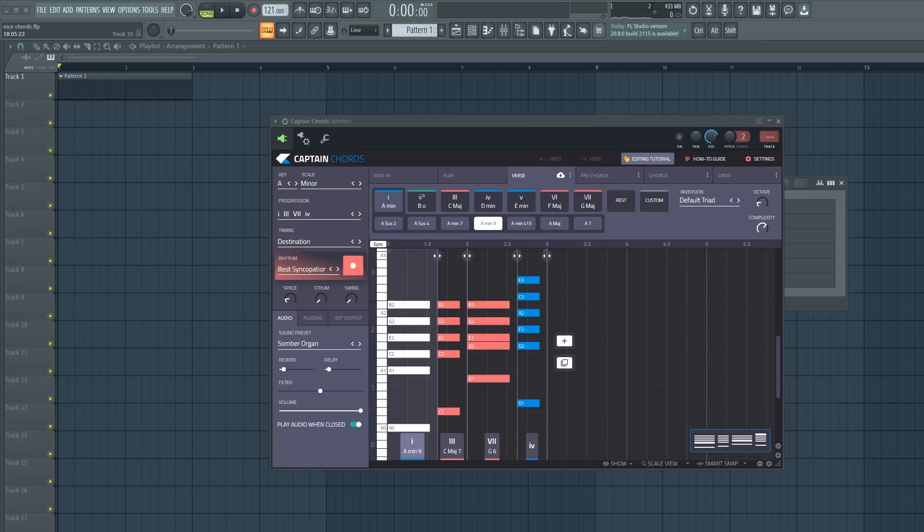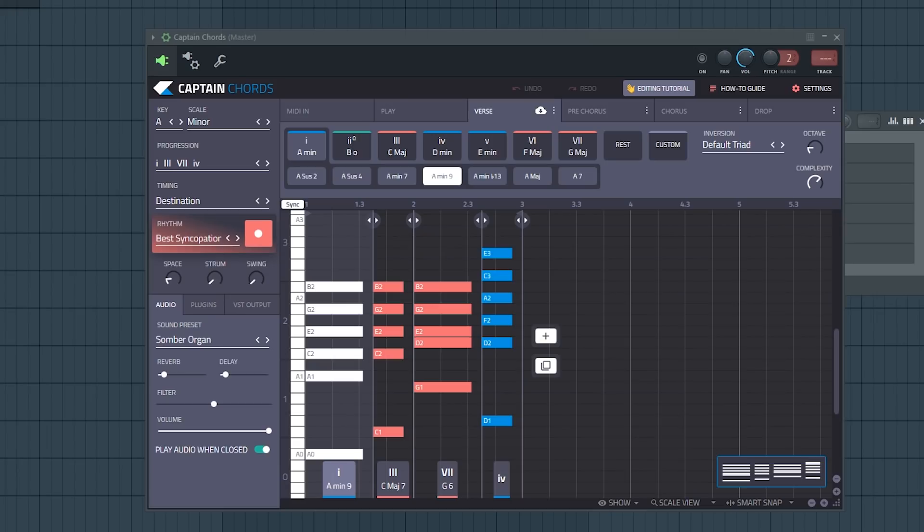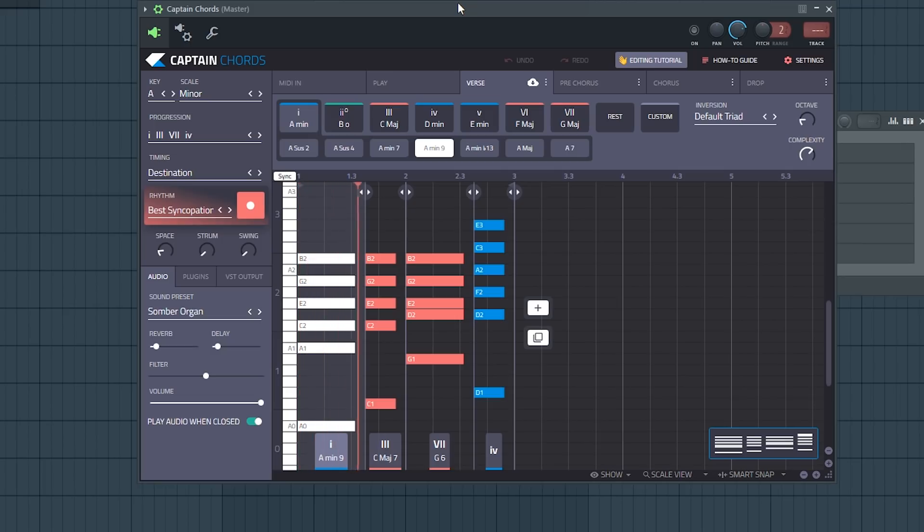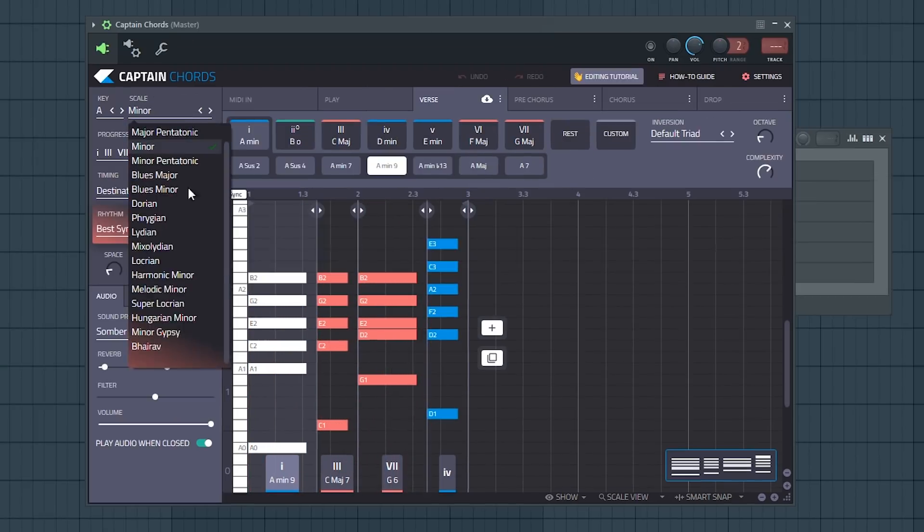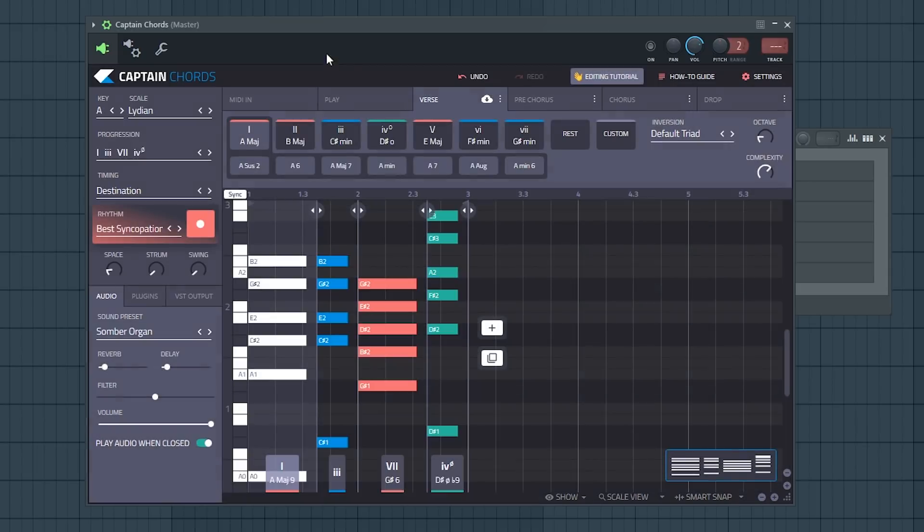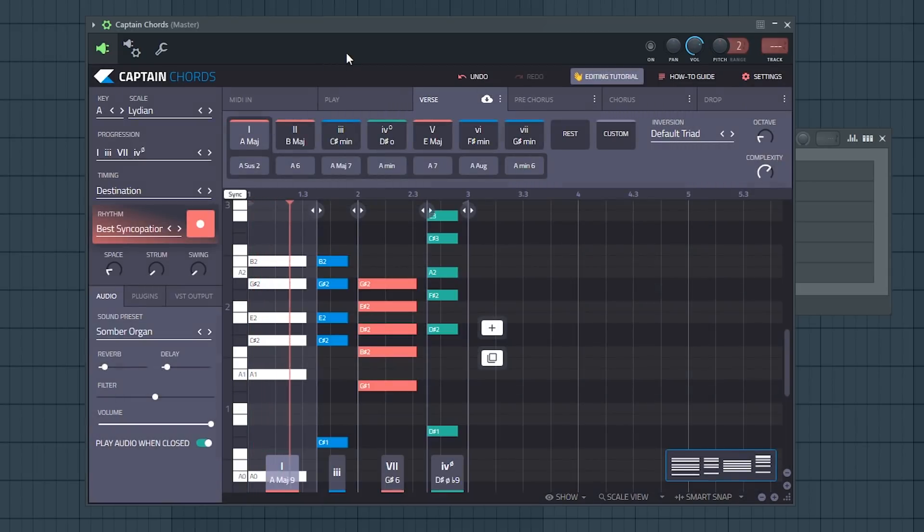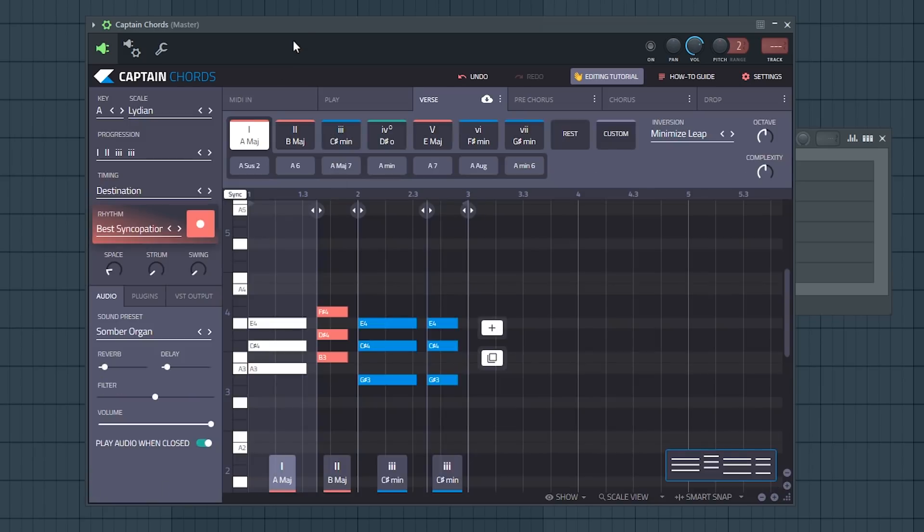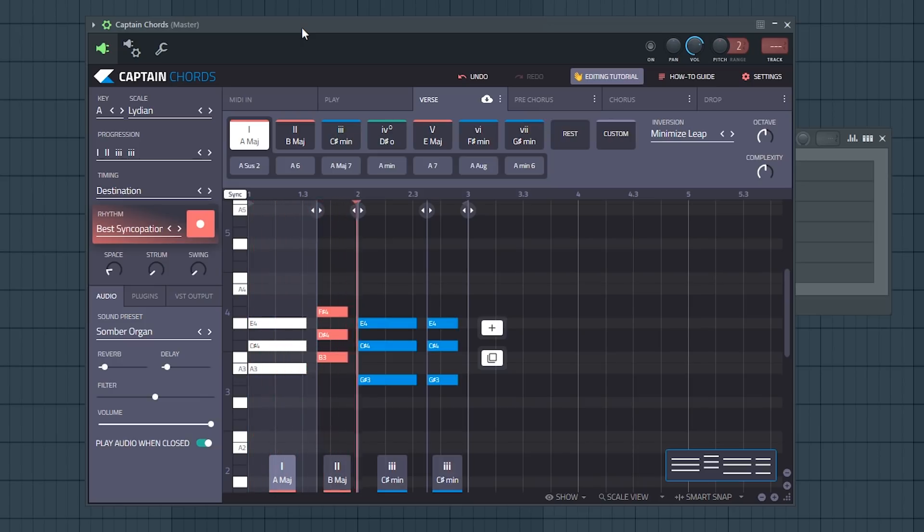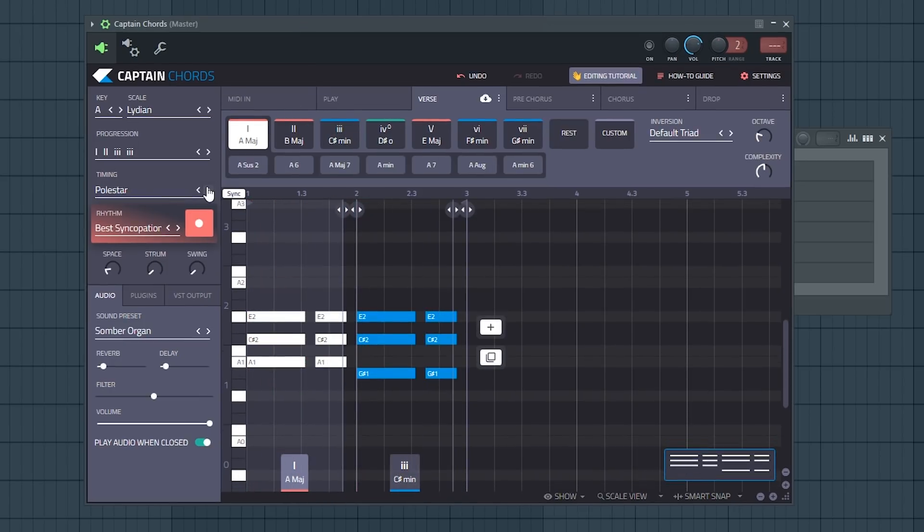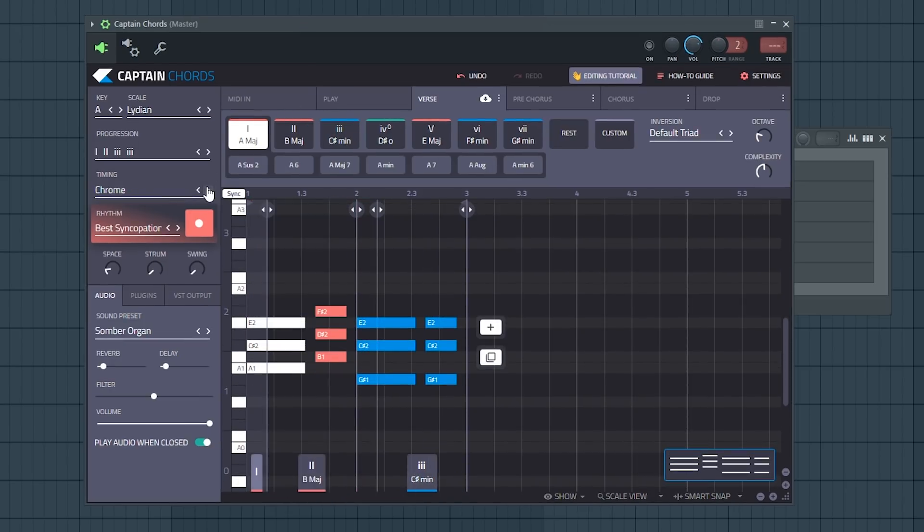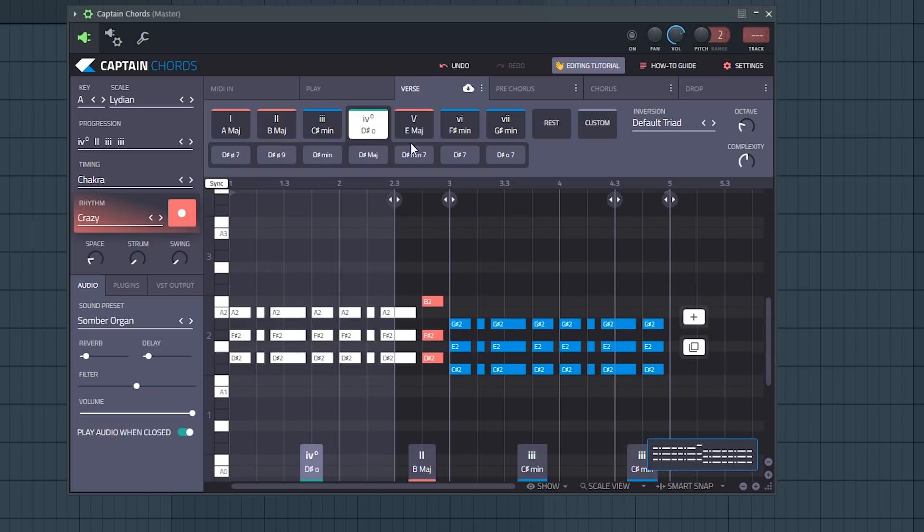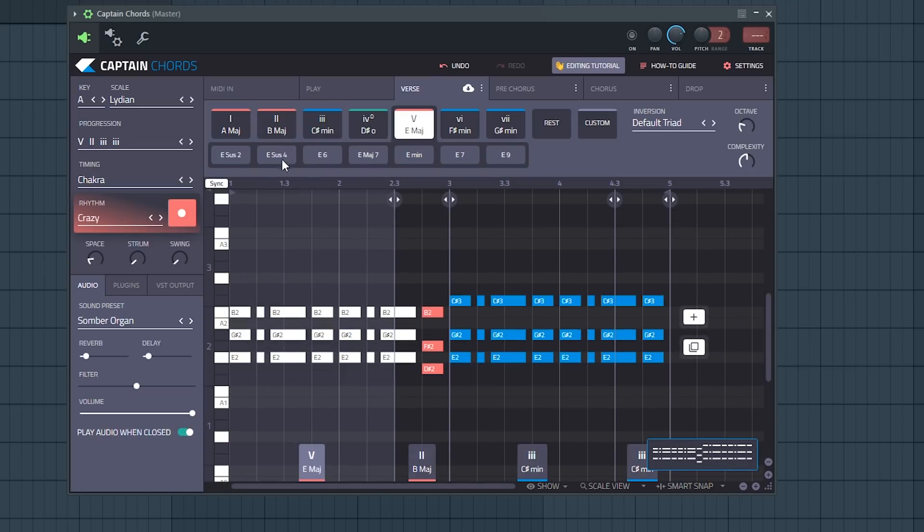I have a sponsor for this video and that's Captain Chords. It generates chord progressions and you can choose a scale. I want to be in Lydian now and choose a different chord progression like this one and change the timing of it to get a different rhythm.